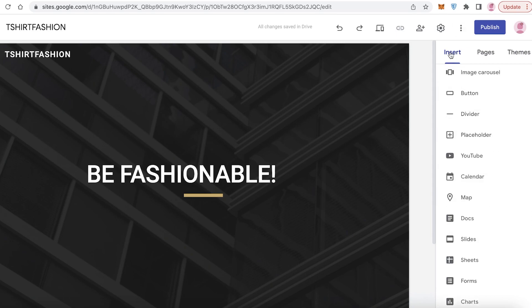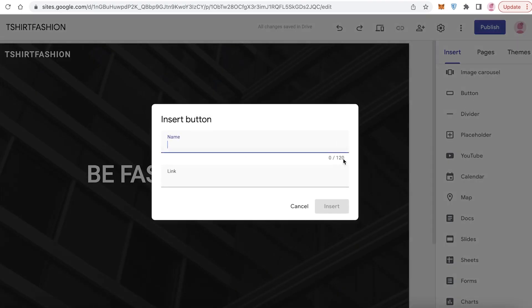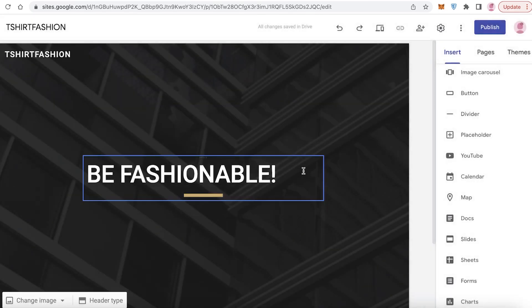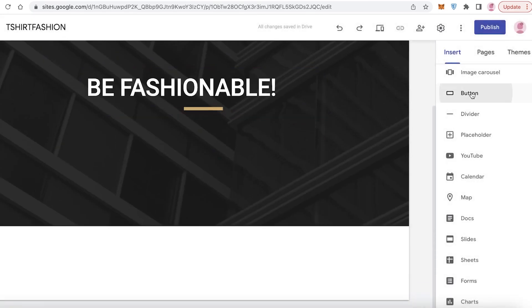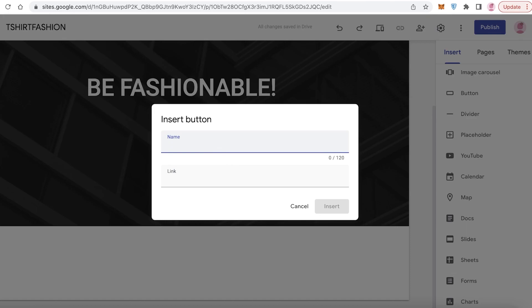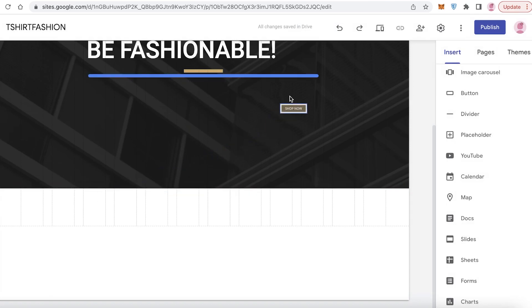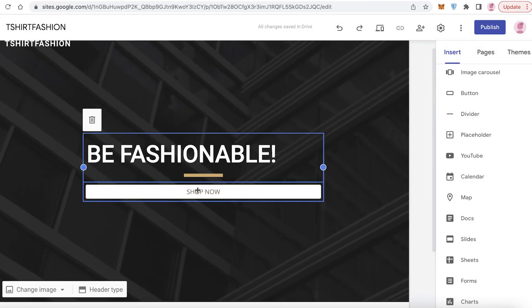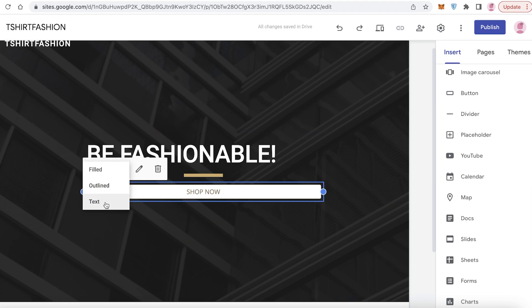Click on name and I'm going to name the button 'Buy' or 'Shop Now,' then click on link — we'll add the actual link later on. Click 'Shop Now,' insert it, and move it up. You can also click on the button and customize it however you want — text only, outlined, or filled — and then add the link.